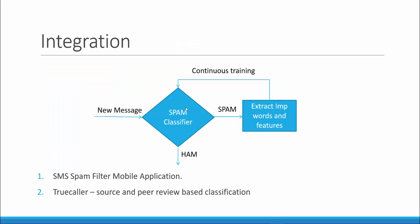Now let us see where this model can be integrated. Whenever a new message comes, our spam classifier can actually predict whether it is a spam or a ham and accordingly classify the new text message. If it is a spam, it can extract the important words and features and give back to the classifier for continuous training.